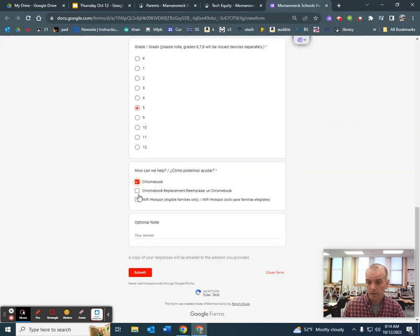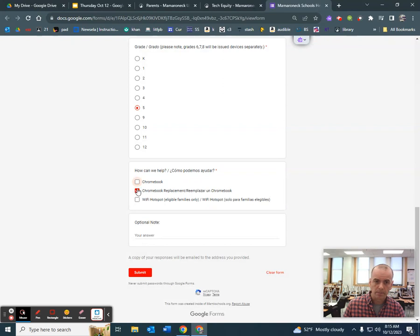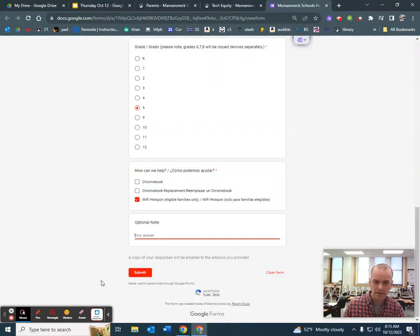If they have a Chromebook and it's not working, you can click that. If you need a Wi-Fi hotspot because you don't have internet at home, you can click that. Anything else you need to tell them goes there, and then you hit Submit.